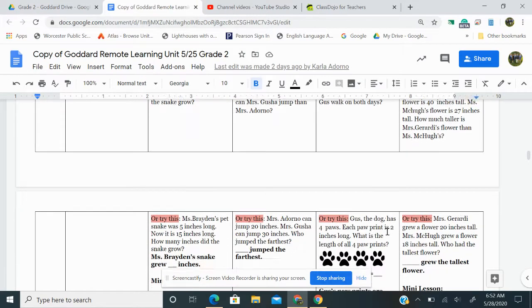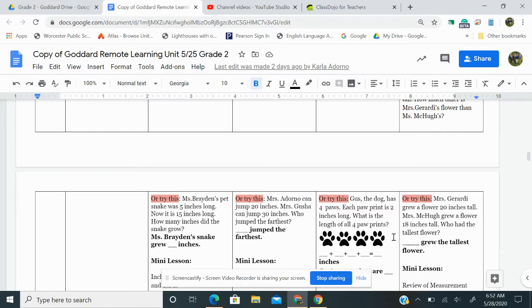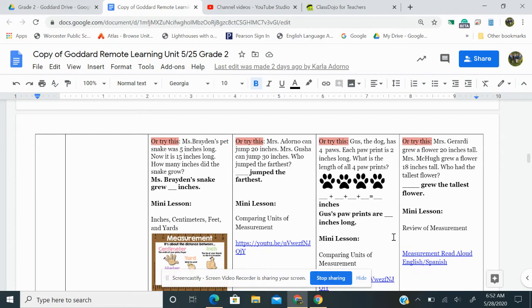Or try this. Gus the dog has four paws. Each paw print is two inches long. What is the length of all four paw prints? Blank plus blank plus blank plus blank equals inches. Gus's paw prints are blank inches long.